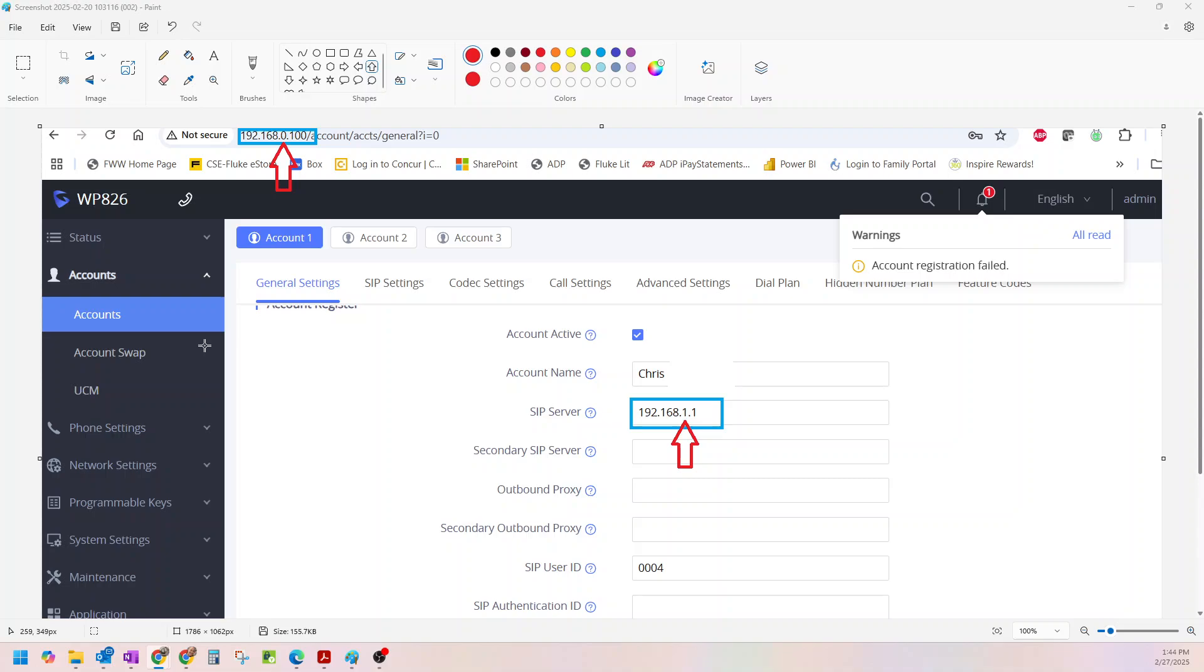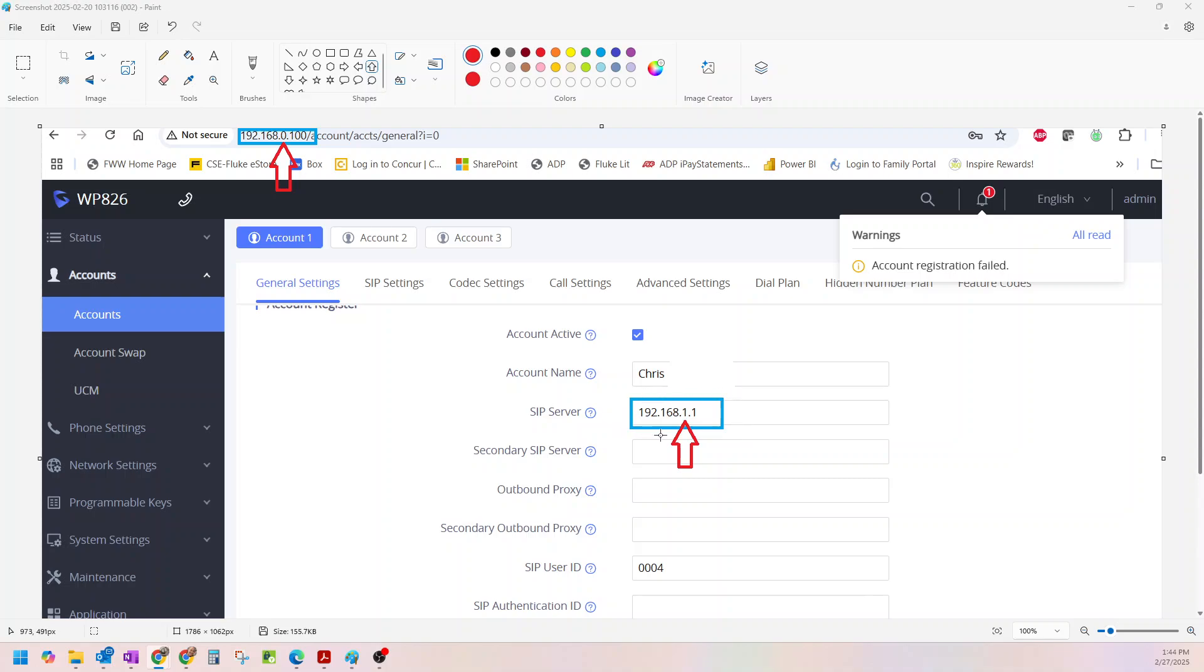Now what I found is I was setting it up and I didn't realize that my WiFi phone, my Grandstream phone, was connected to my WiFi router and it was this network. And my Unify network, my UDM, my Dream Machine, was this IP address. So what happens is these are two different IP addresses and I can't punch this in if I'm not actually on this network.